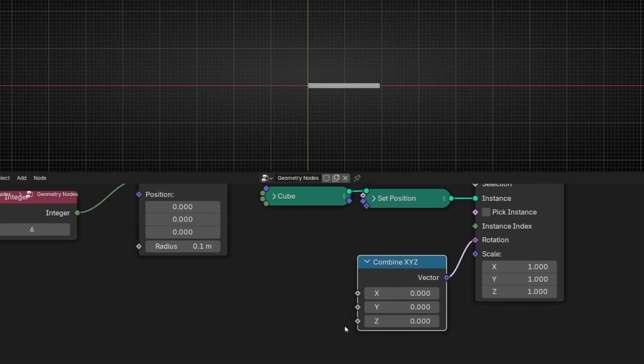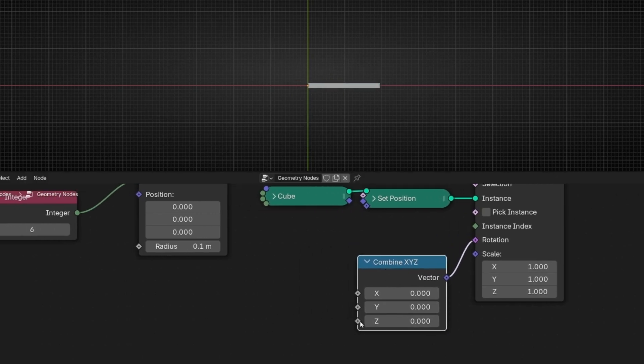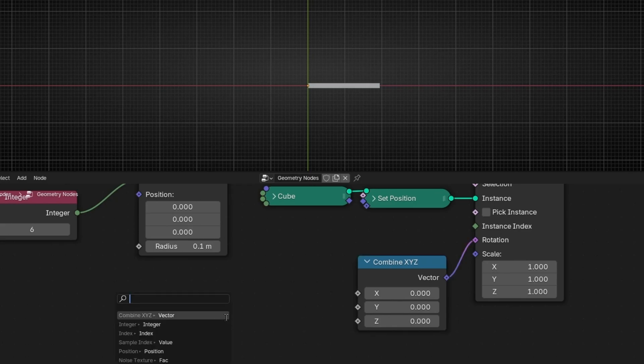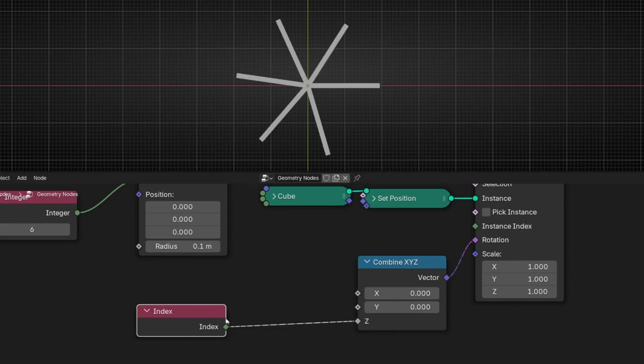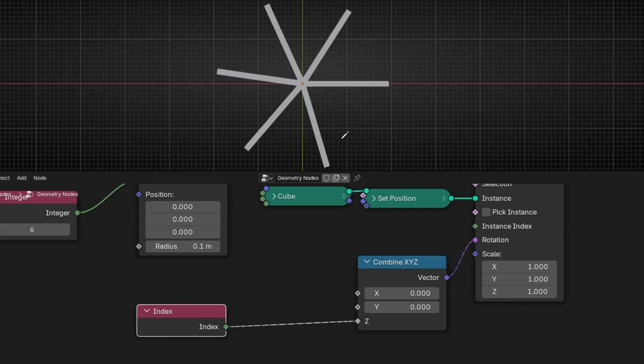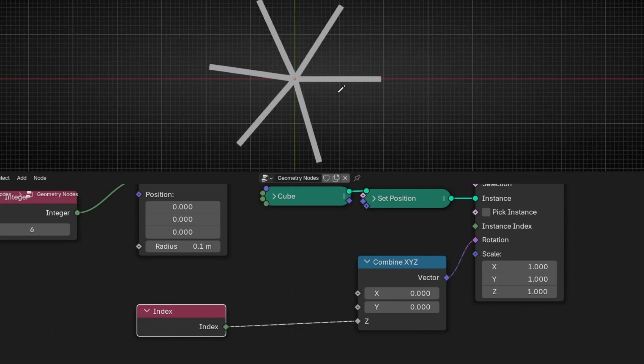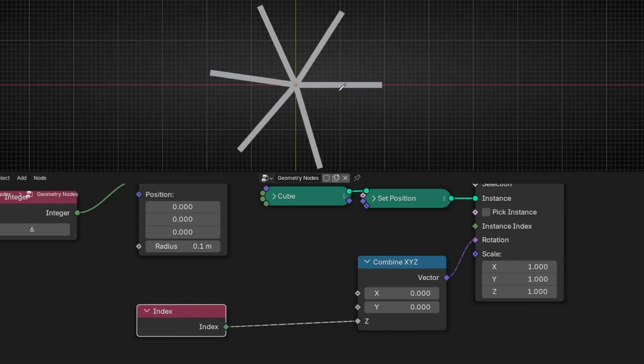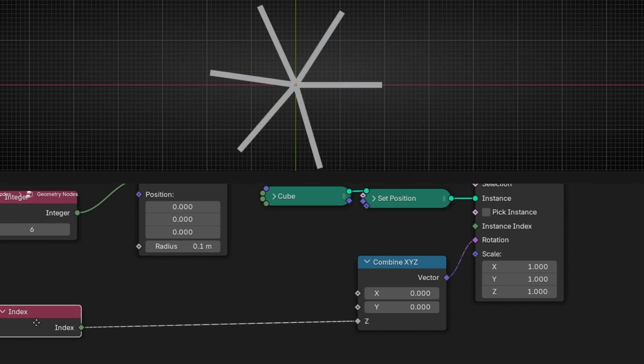And now what we have to do is use INDEX. So if we use INDEX, as you can see, for every instance, it's having a different rotation. However, this is not perfect. As you can see, this distance is not the same like this one. So we need to do something in the middle.